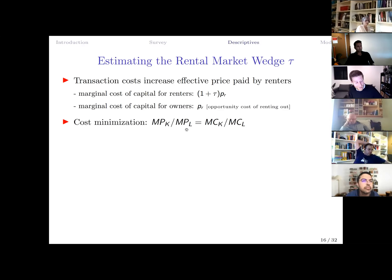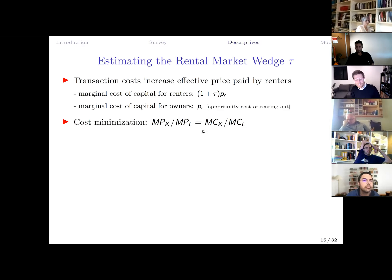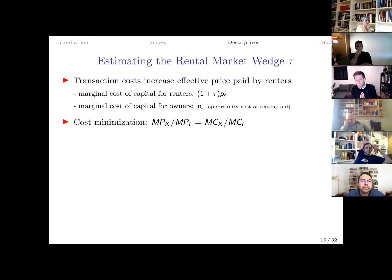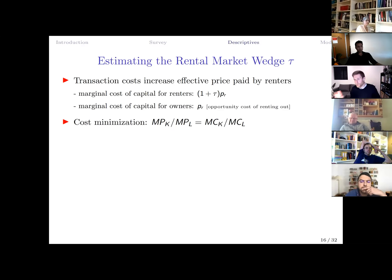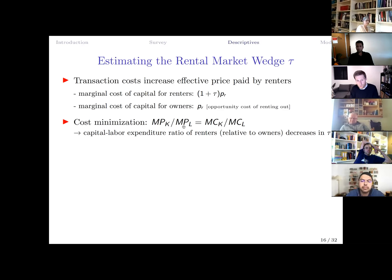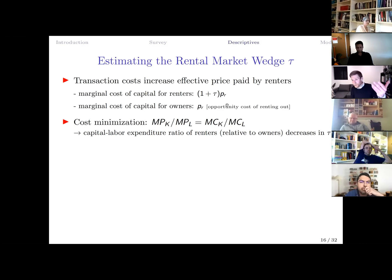In a static cost minimization framework, the firm sets the ratio of marginal products of capital and labor equal to the ratio of their marginal costs. Because a capital renter faces a relatively higher marginal cost of capital due to tau, this shapes how renters choose between capital and labor relative to machine owners.